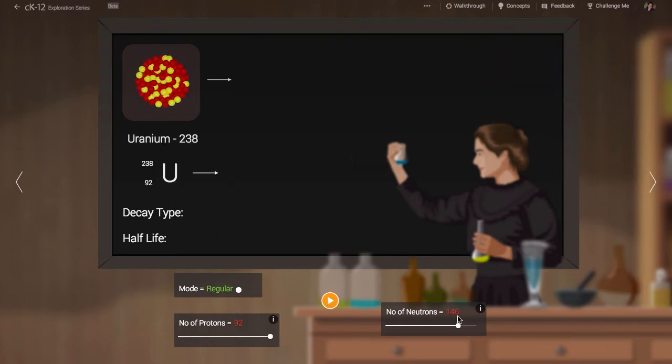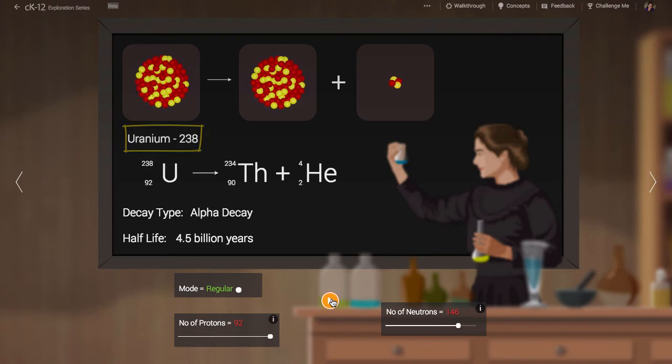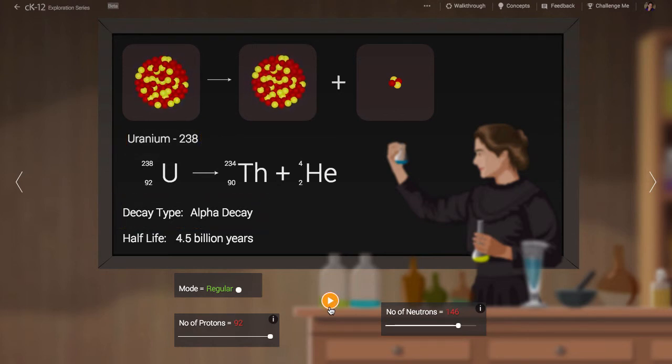The most common isotope of uranium in nature is uranium-238. It decays through alpha decay. In an alpha decay, a particle consisting of two protons and two neutrons breaks off.